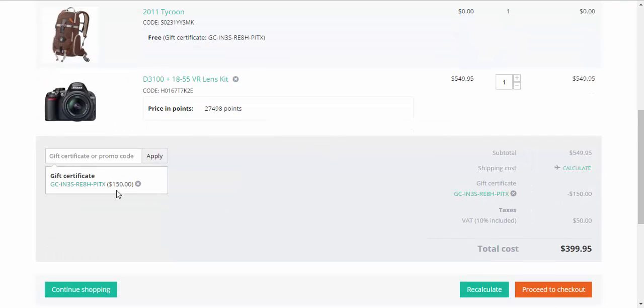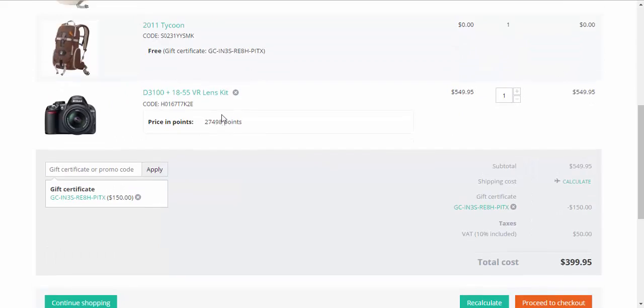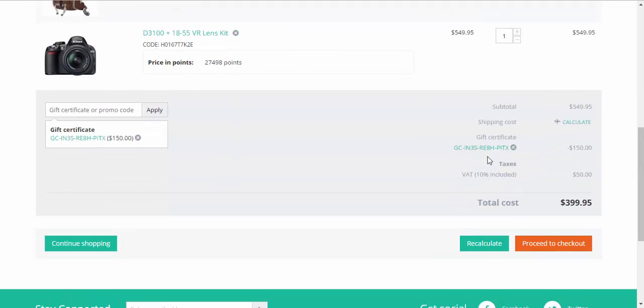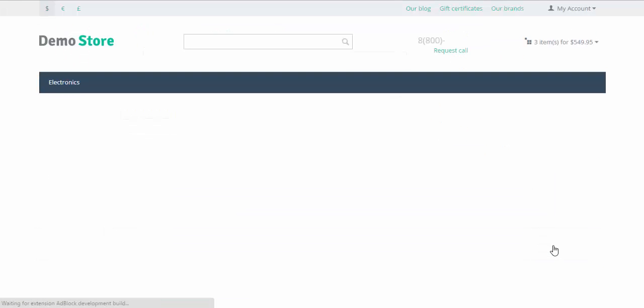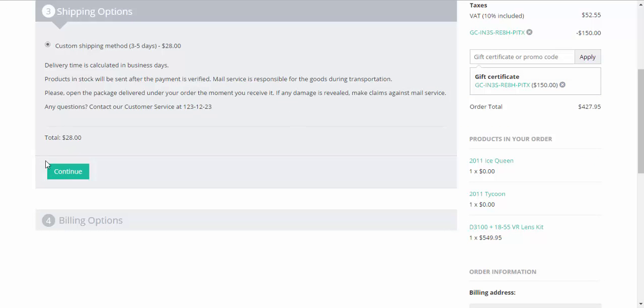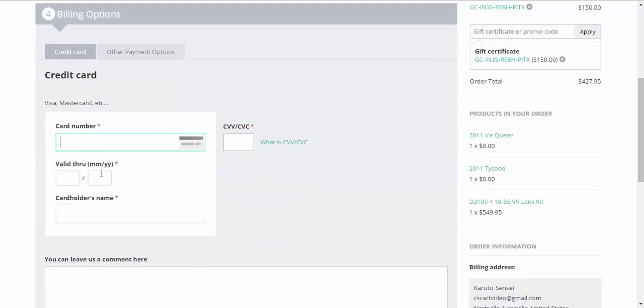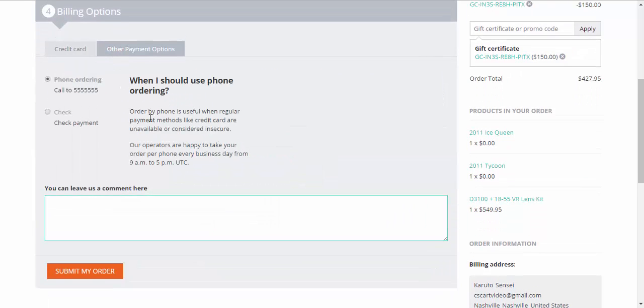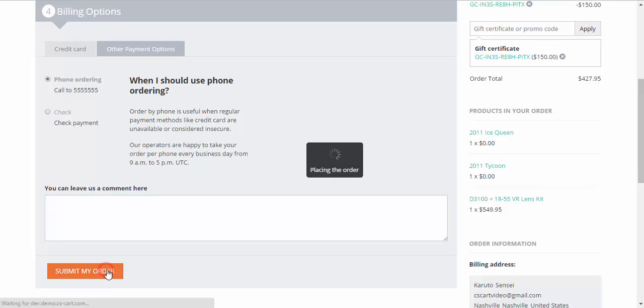If you delete this code from here, the products will also be deleted from the cart. Proceed to checkout. Continue. Order payment. Phone ordering. Submit my order.